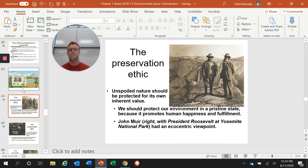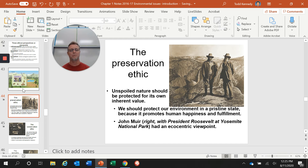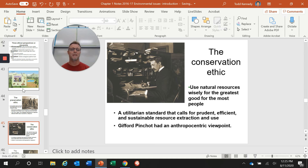There are a couple more ethics from Chapter 1. The preservation ethic was pushed by President Roosevelt. He believed nature should be protected for its own inherent value — we need to protect the environment in its pristine state to promote human happiness. He and John Muir shared this ecocentric viewpoint, and Roosevelt is credited with establishing many national parks and natural history reserves. The conservation ethic says we should use natural resources wisely for the greatest good for the most people.